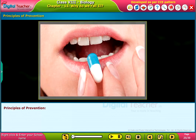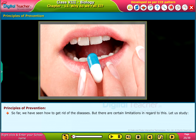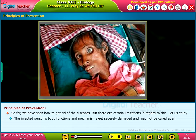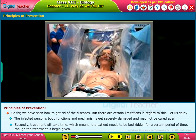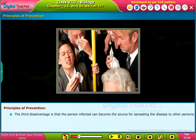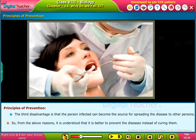Let us study about how to prevent diseases. So far we have seen how to get rid of diseases, but there are certain limitations. The infected person's body functions and mechanisms get severely damaged and may not be cured at all. Secondly, treatment will take time, meaning the patient needs to be bedridden for a certain period. The third disadvantage is that the infected person can become the source for spreading the disease to others.